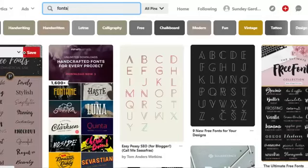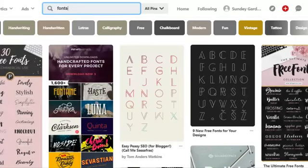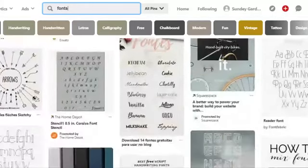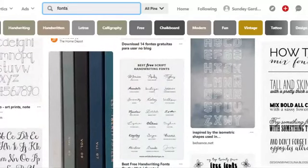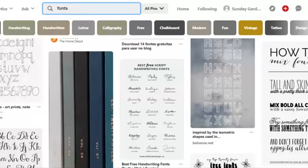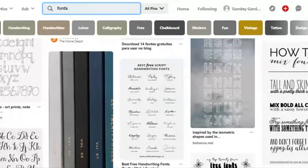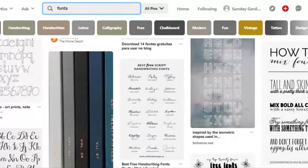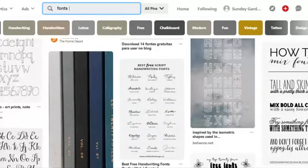I always like to look at what kinds of fonts are out there. I like free fonts and I like to see how people combine fonts together for inspiration. So I'll just type in 'fonts' in Pinterest. Hey Tanya, nice to have you on!